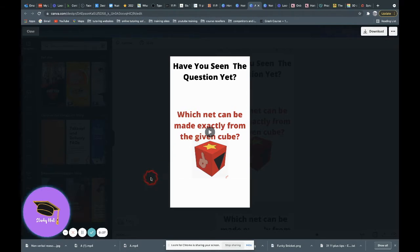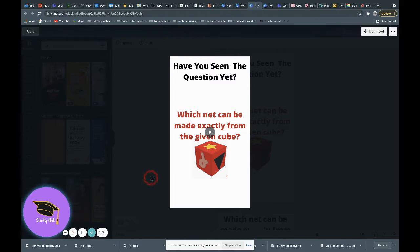So if you haven't seen the question yet, check out the video in the description and try it out and then come back and watch this and you'll see what the answer is.